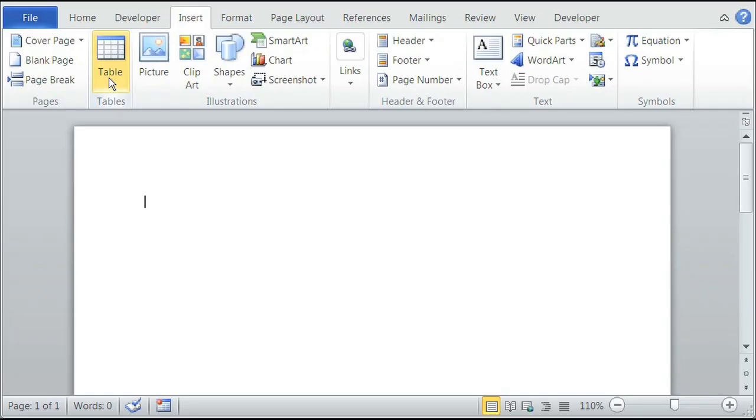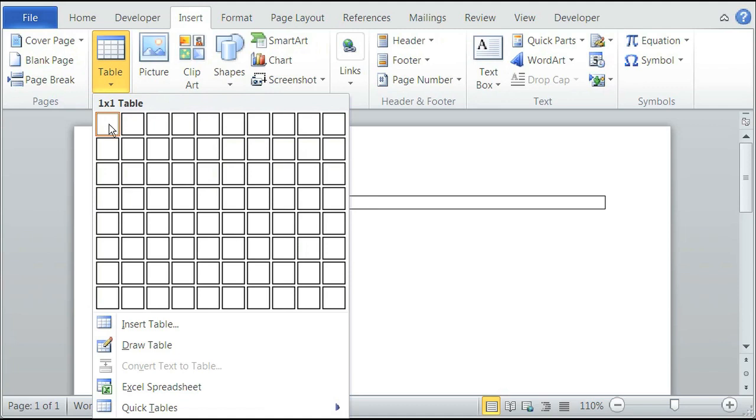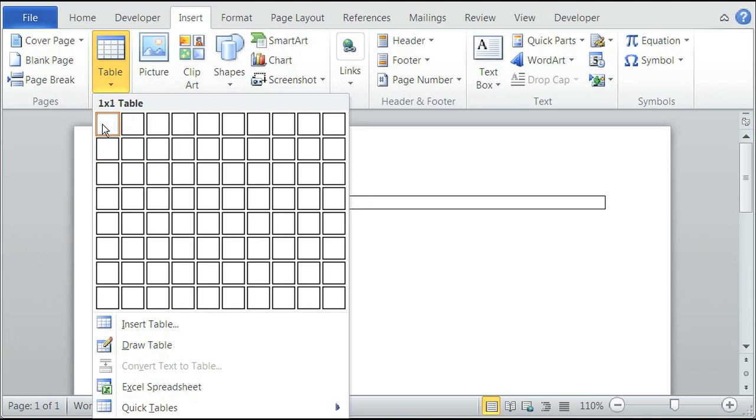So we'll click on table and there's different ways to define the size of the table. You can either use their image up here or you can just highlight the boxes. So if you want like a two column and two rows, just highlight two columns and two rows and you should see a two by two table.